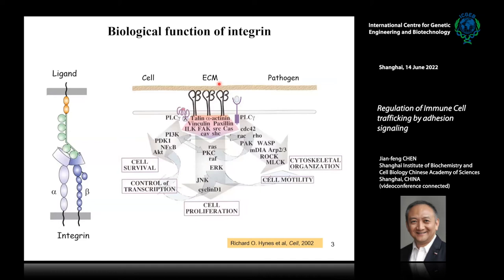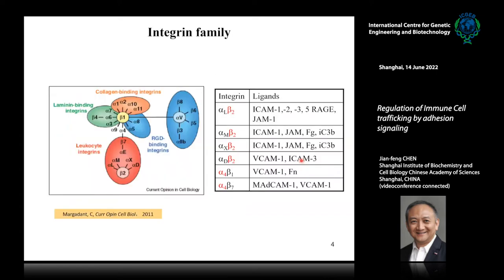Integrins are a family of type 1 transmembrane proteins. They are alpha-beta heterodimers. In addition to mediating cell-cell, cell-extracellular matrix, and cell-pathogen interactions, the ligand binding can actually induce intracellular signal transduction. It will activate multiple different intracellular pathways and participate in many cellular functions like cell survival, gene transcription, cell proliferation, and cytoskeletal organization.